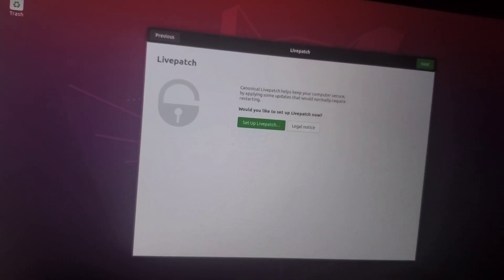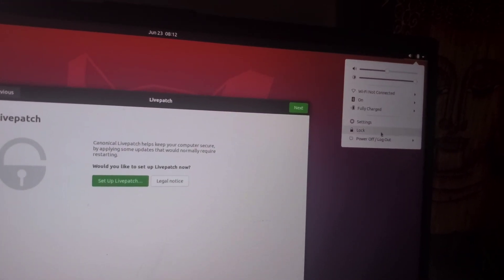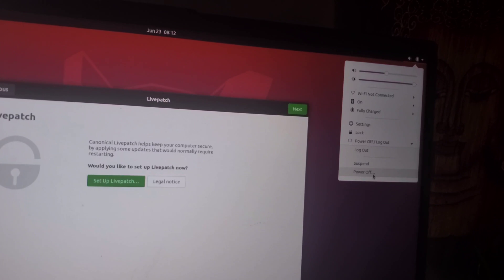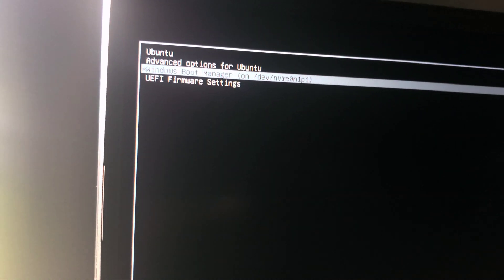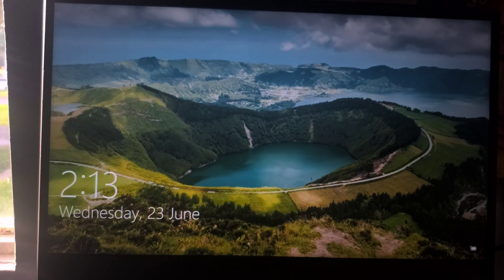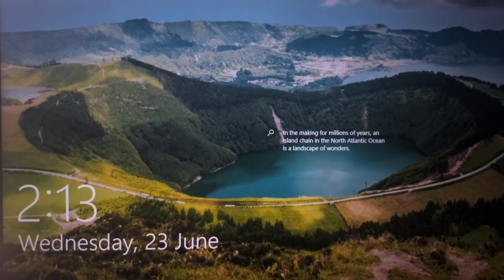So now let's log out. Up in the top right corner, power off and restart. Give it a minute or two to restart. And now we're going to try Windows. And there we go. Let's log in and see if it's running well.